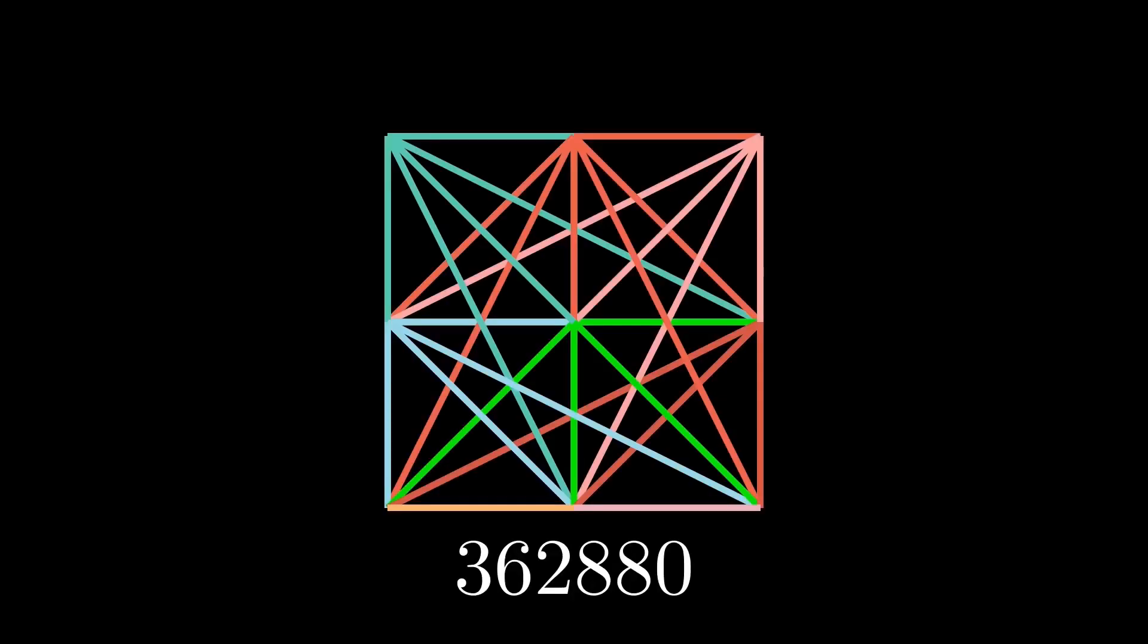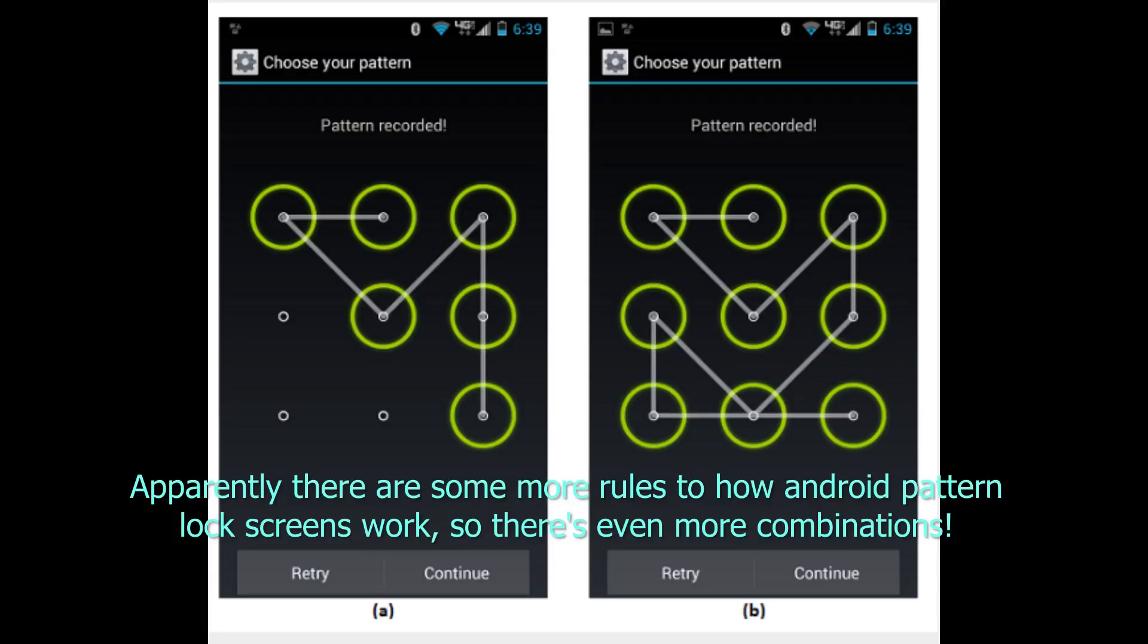Though 9 factorial is quite secure, at least for something that requires human interaction. I guess that's why they use it as a way to enter PIN codes on Android phones.